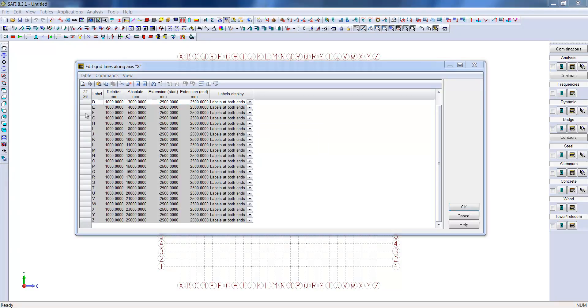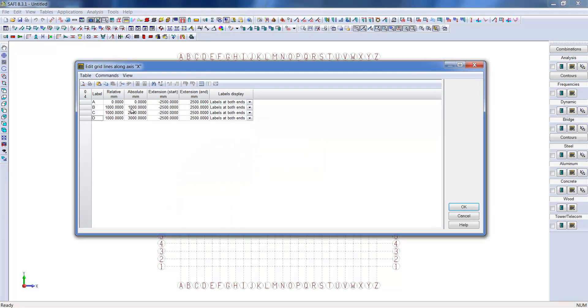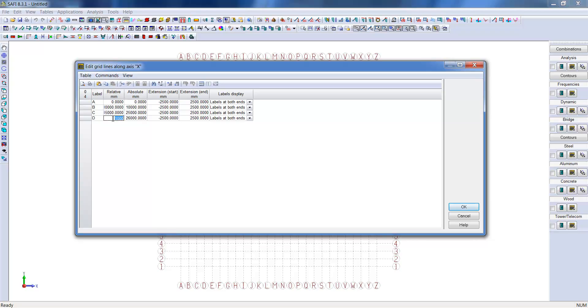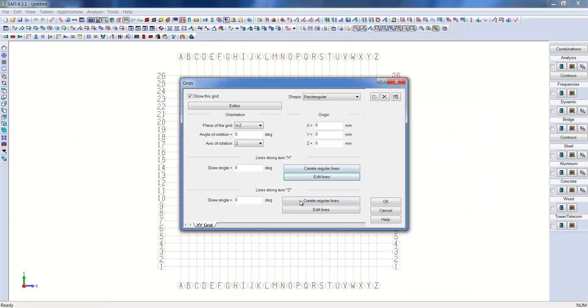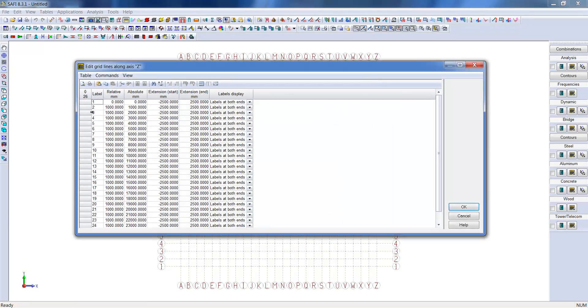As the orientation of the plane has been set, we can now edit the x-axis lines. We will retain only the first four lines with a spacing of 10,000 mm between lines A and B, 15,000 mm between lines B and C, and 10,000 mm between lines C and D.